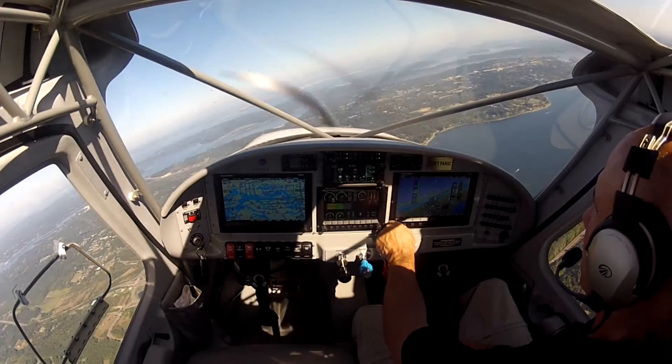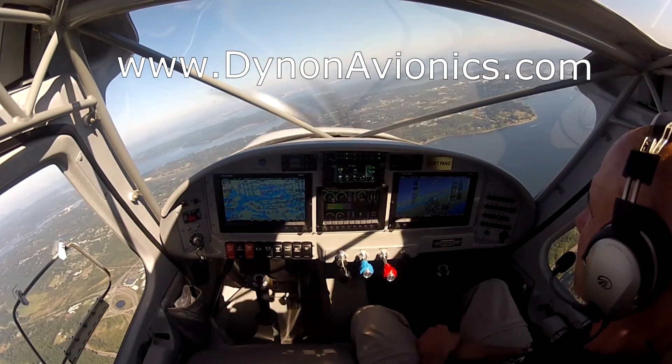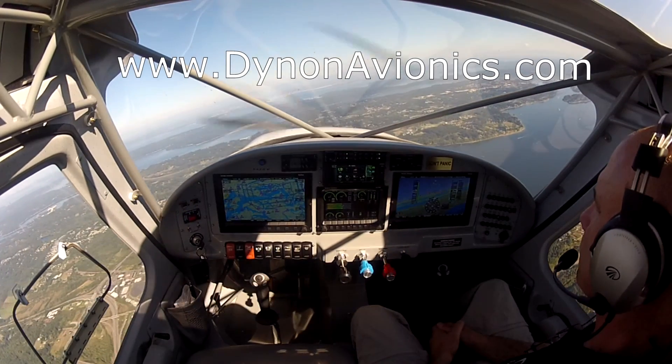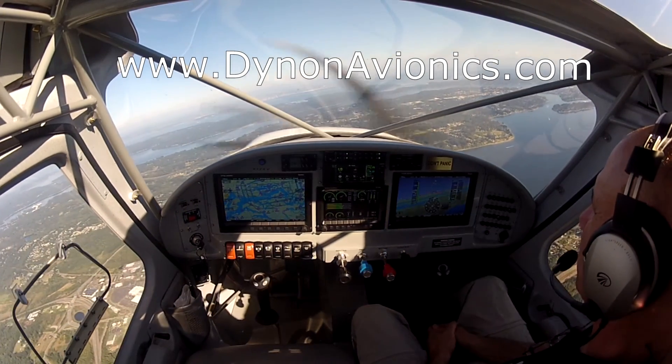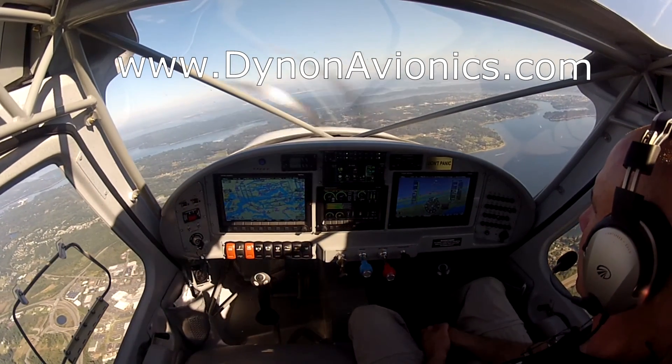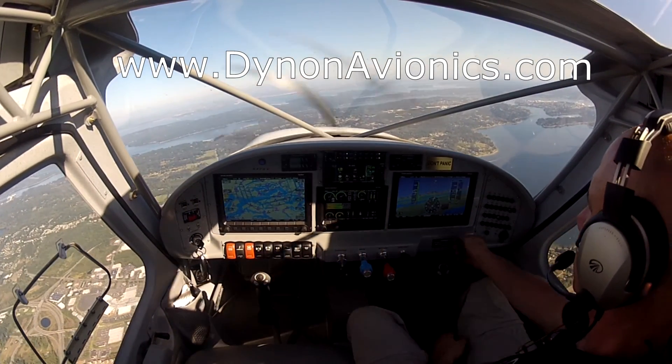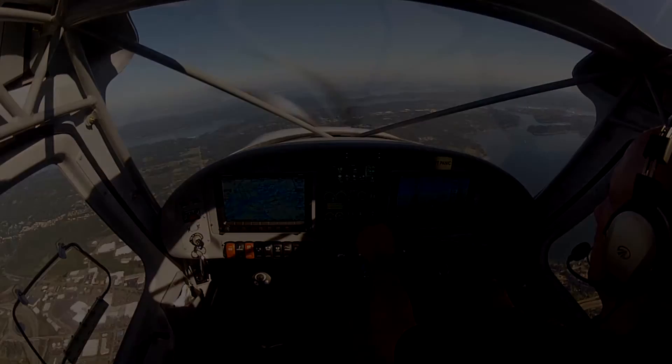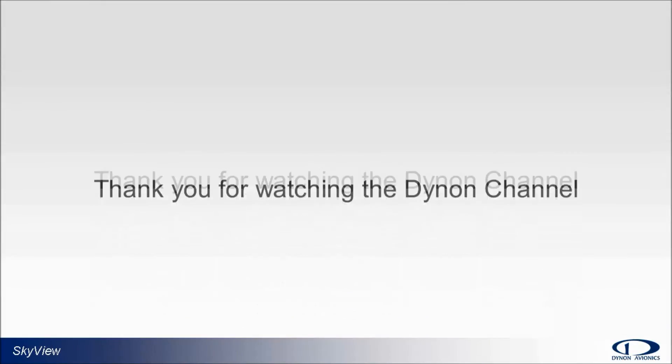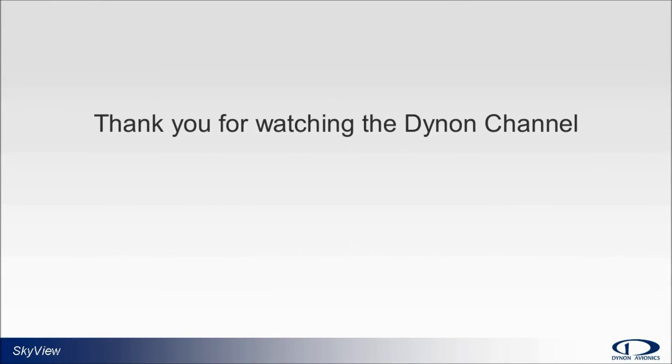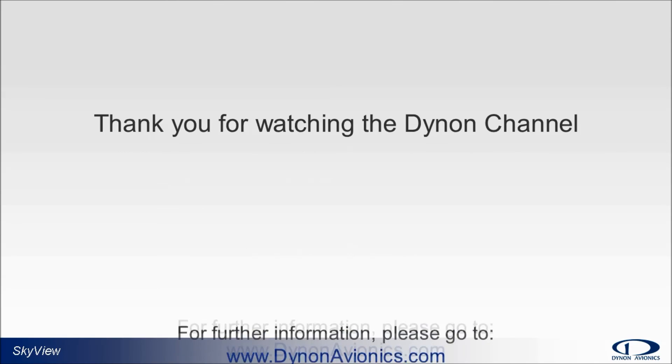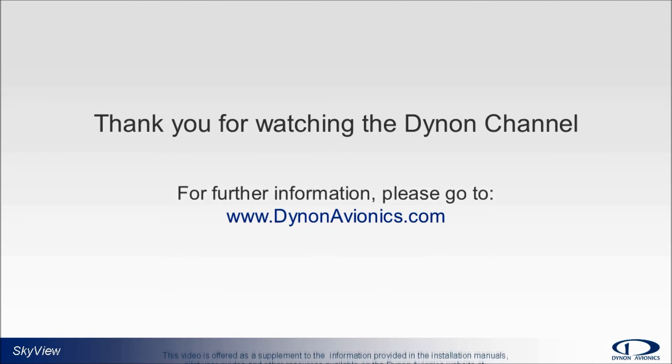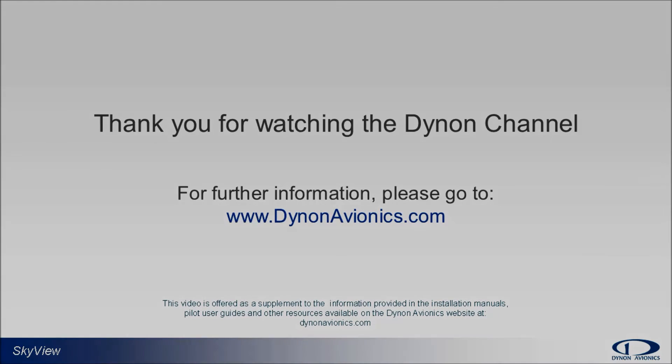For more information on planning or capabilities of the Skyview system please see our website at dynonavionics.com where you can find links to our system installation guides, pilot user guides, and other valuable information like our user forum. Thank you for watching the Dynon channel.